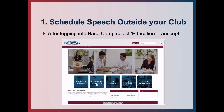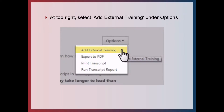So let's jump straight into it. To schedule your speech outside your club, after logging into Basecamp you select Education Transcript. In the top right hand corner there's the Options box — under there you select Add External Training.